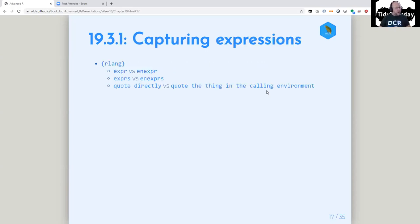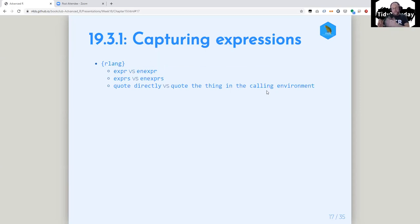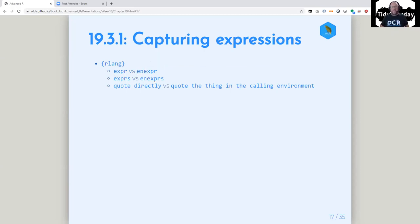So rlang has expr and enexpr, and exprs and enexprs. The difference: the ones on the left quote directly, and the ones on the right are what you use inside of a function to quote the thing in the calling environment. He says the 'en' is as in 'enrich,' but I think of 'en' as in 'calling environment' — that makes more sense. It's not quoting the thing it's given; it's quoting the thing that thing represents.